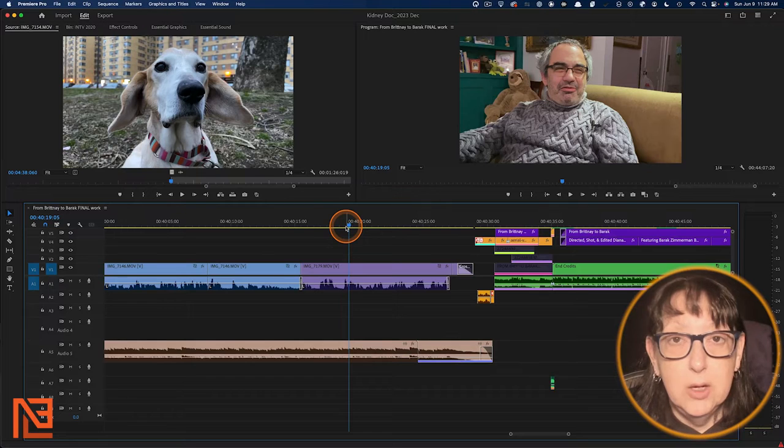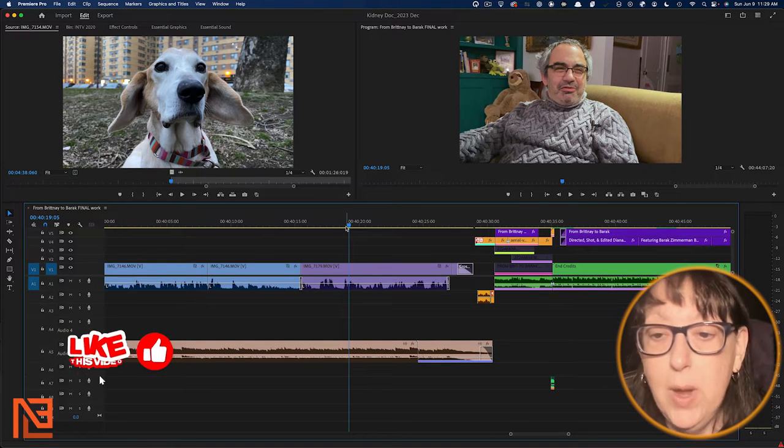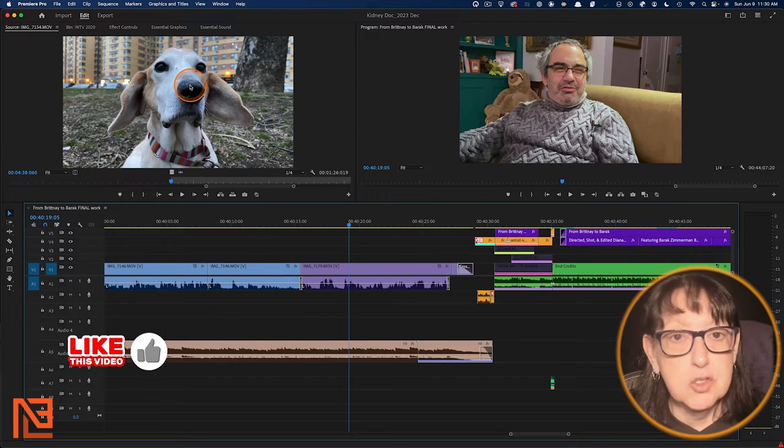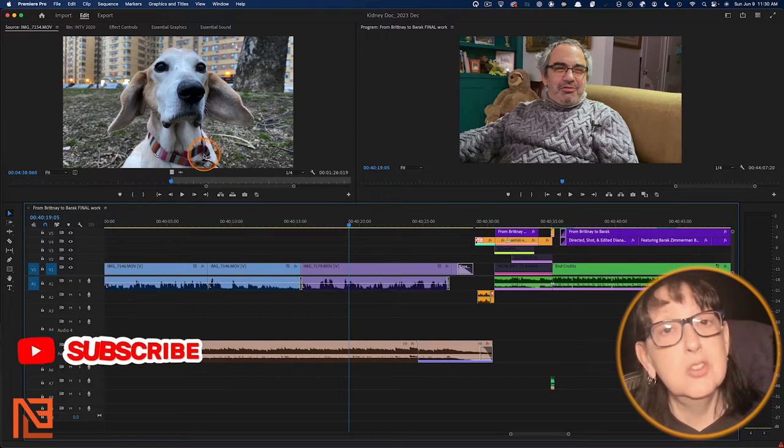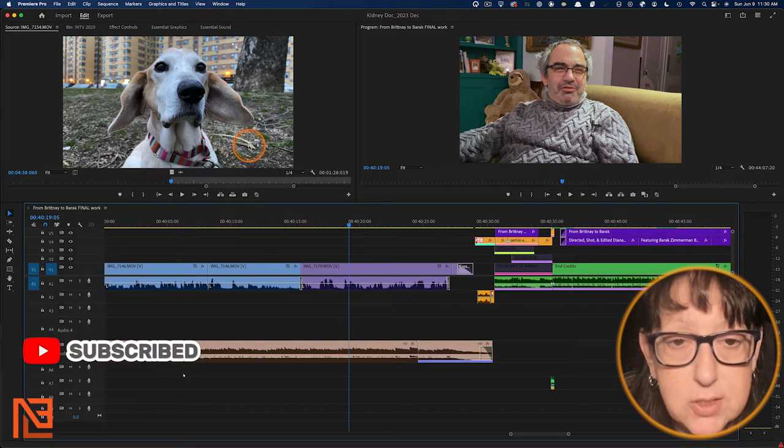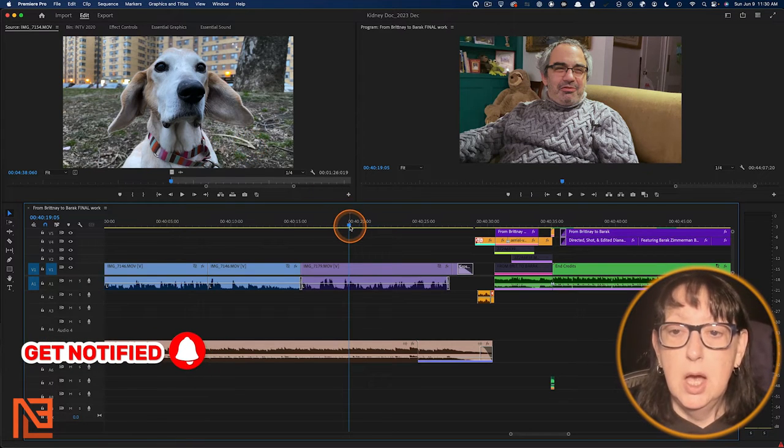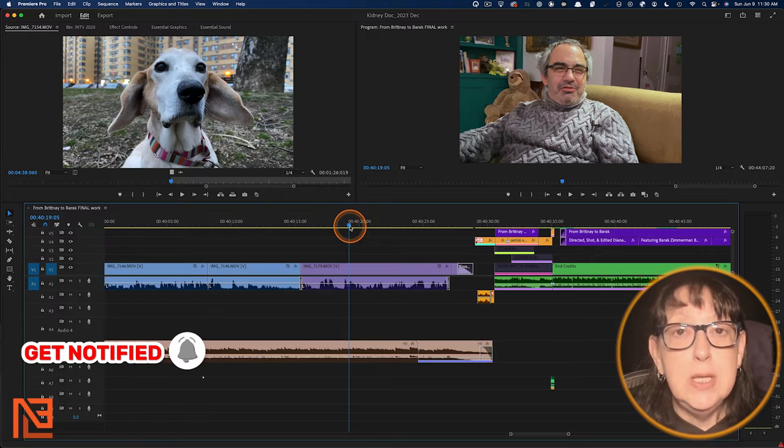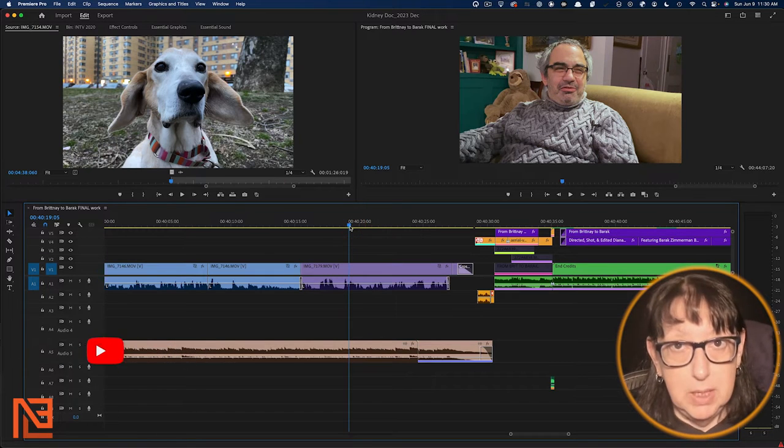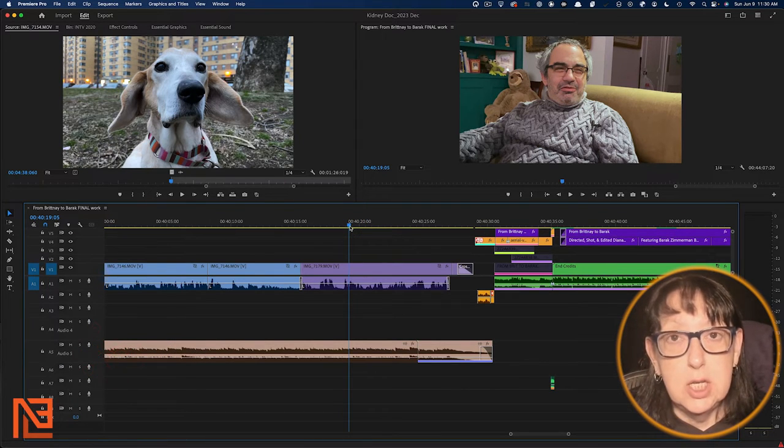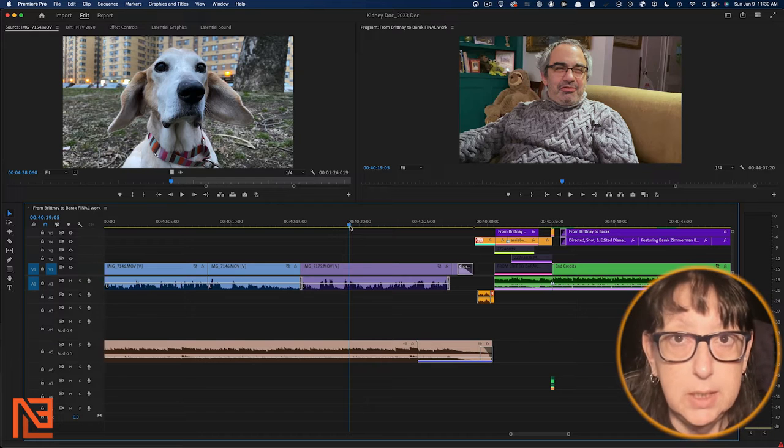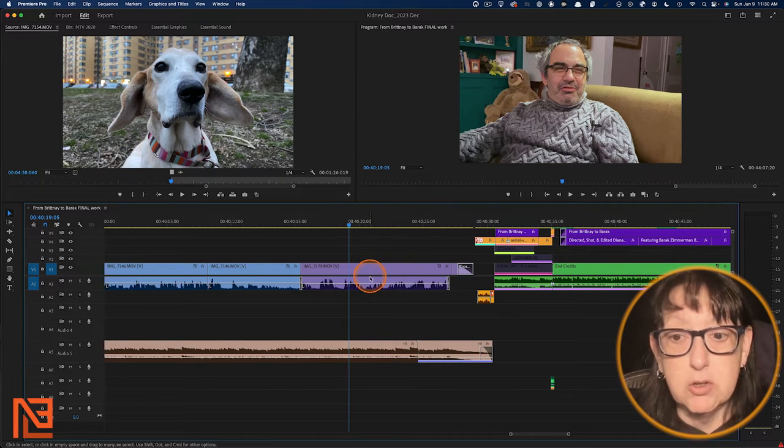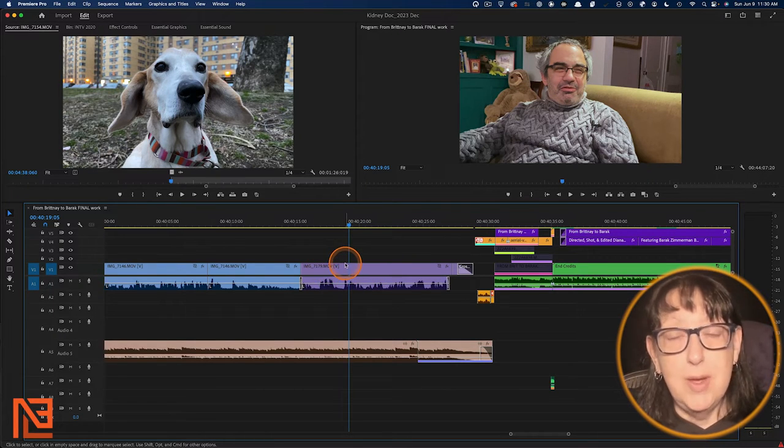All right, here we are on the Premiere side. Welcome. And we are looking at my cousin Barack and his old dog Flurry. Rest in peace, was a great dog. So instead of Find Bin, we're going to use what's called Reveal in Project here on the Premiere side.